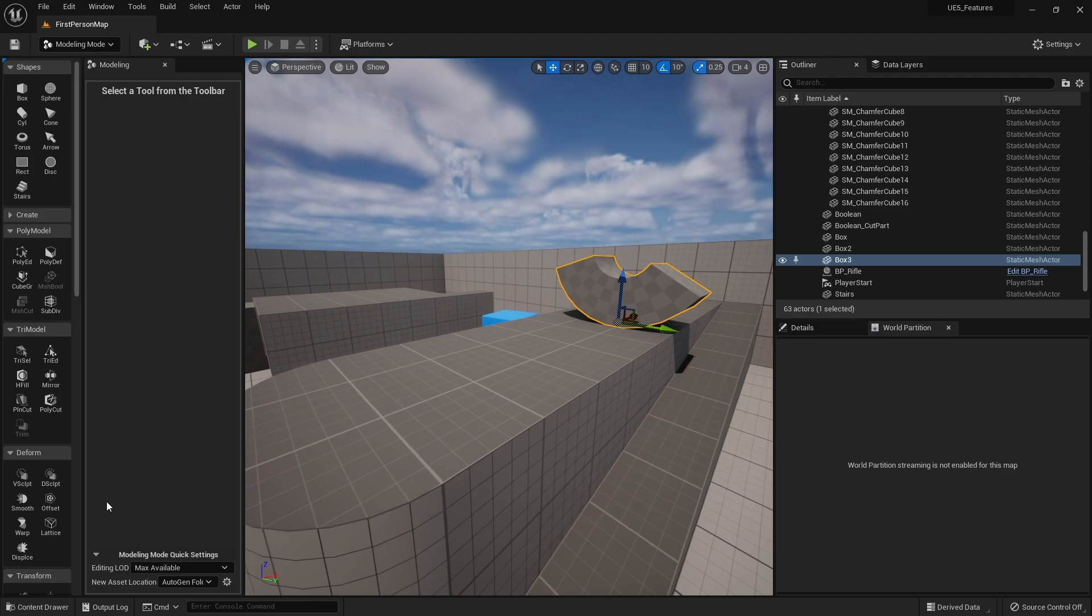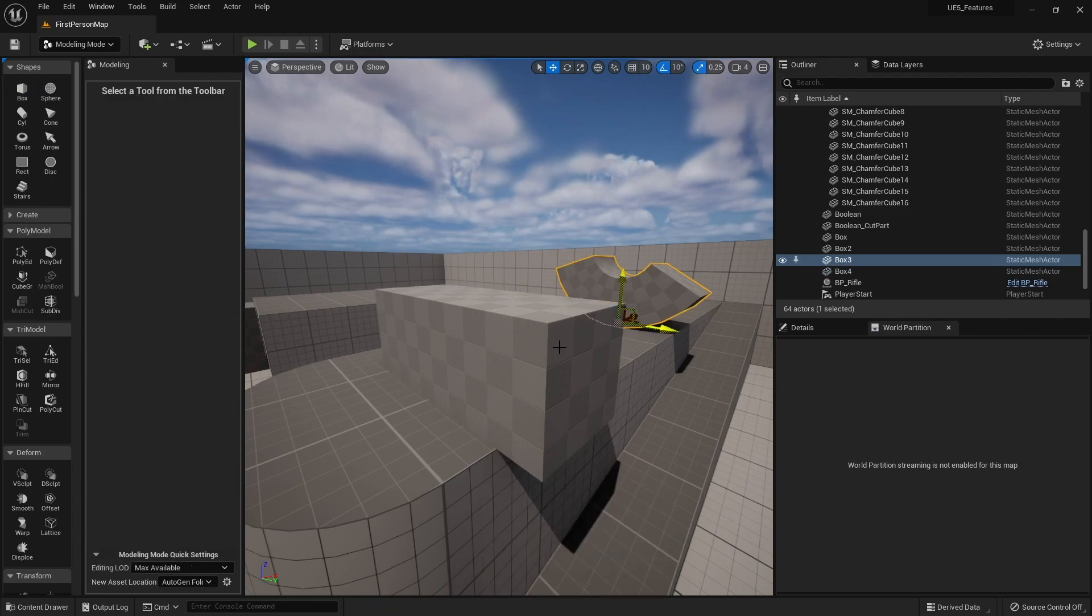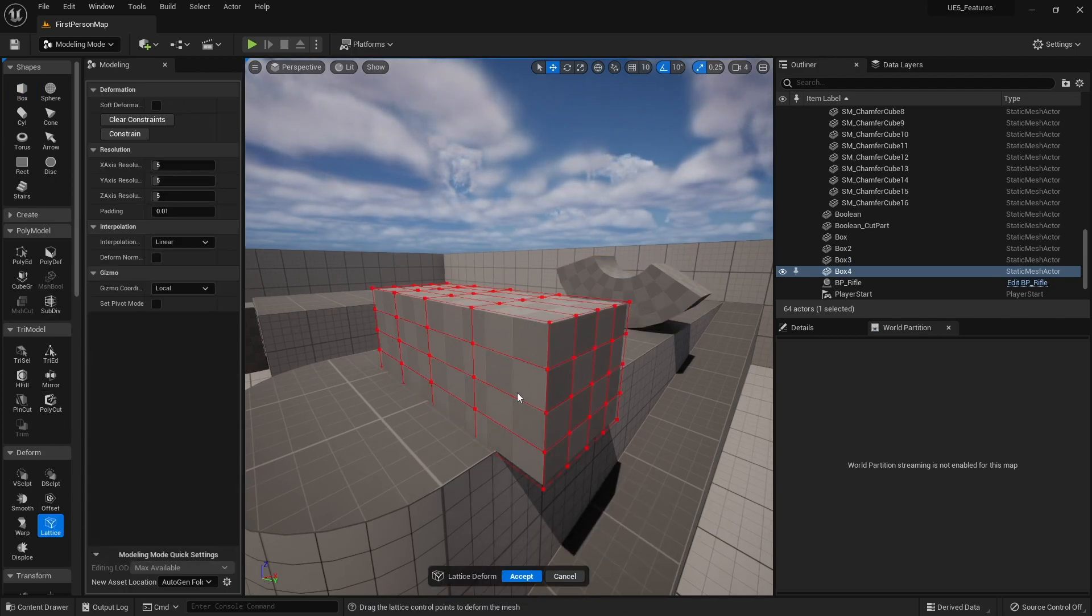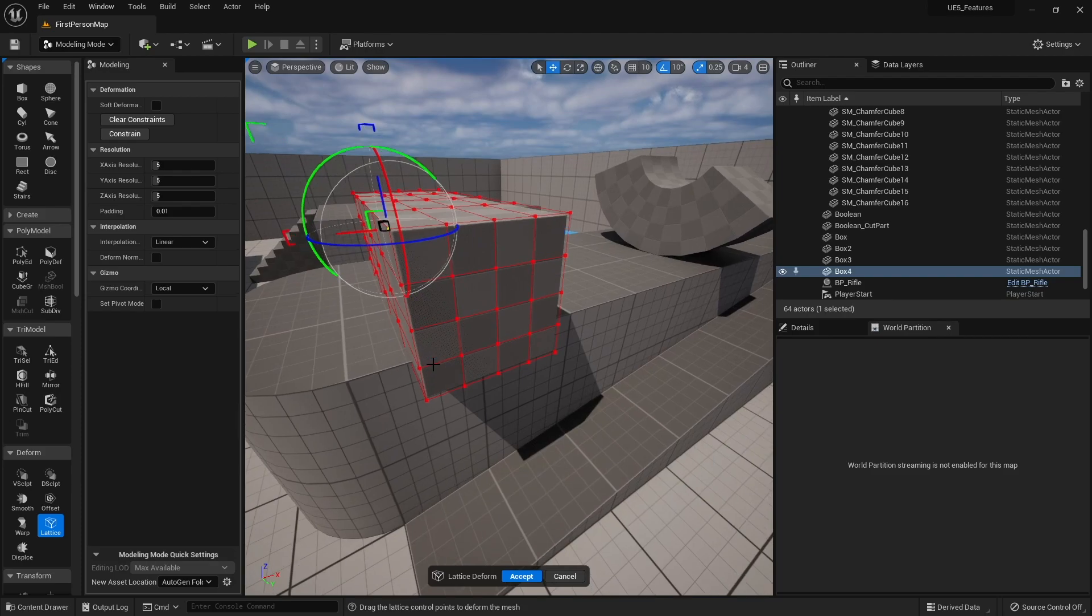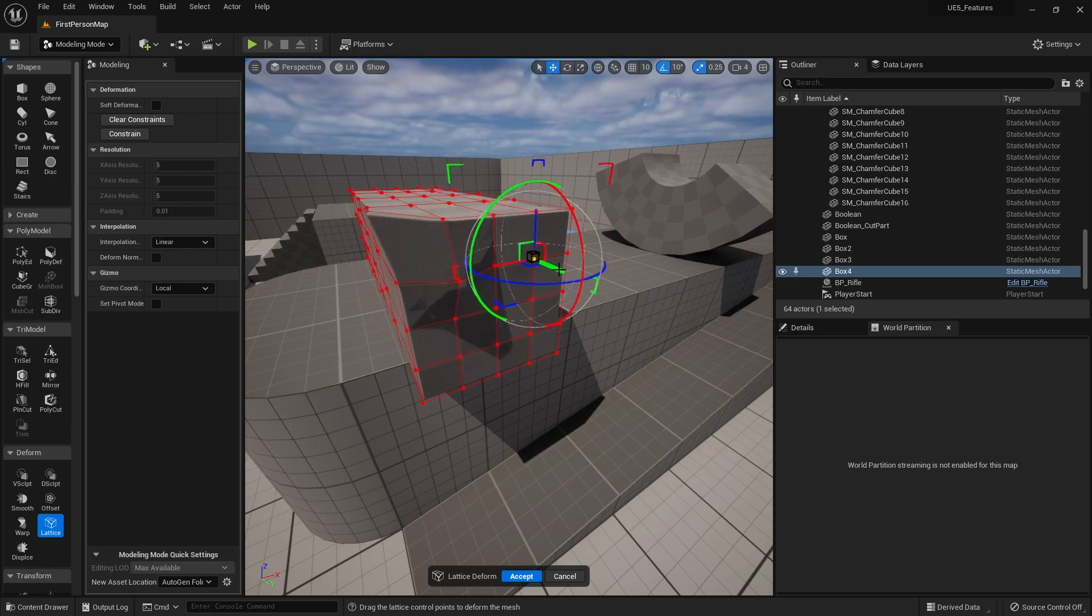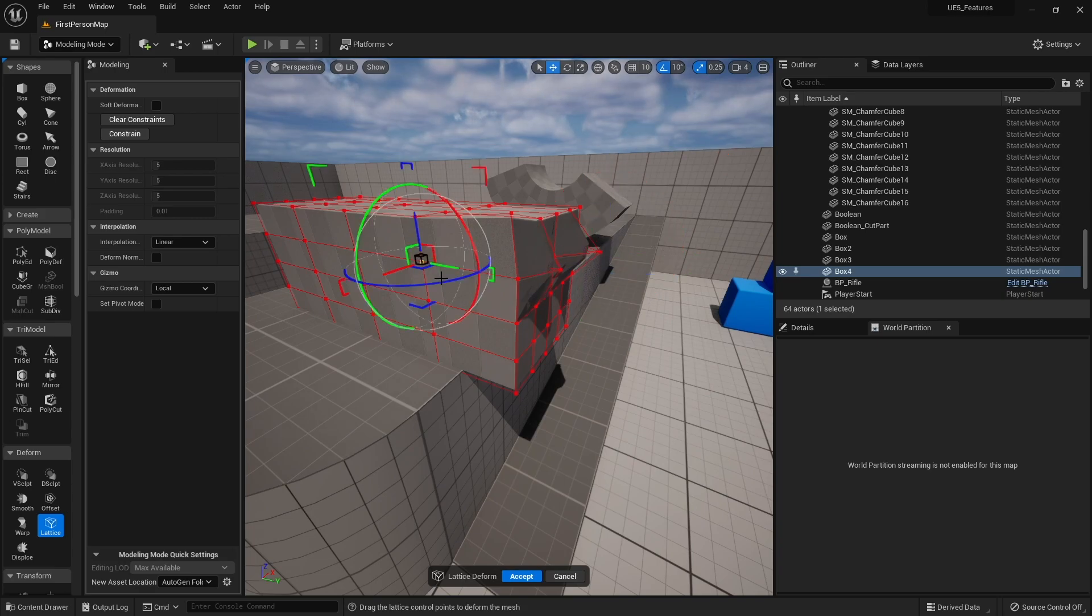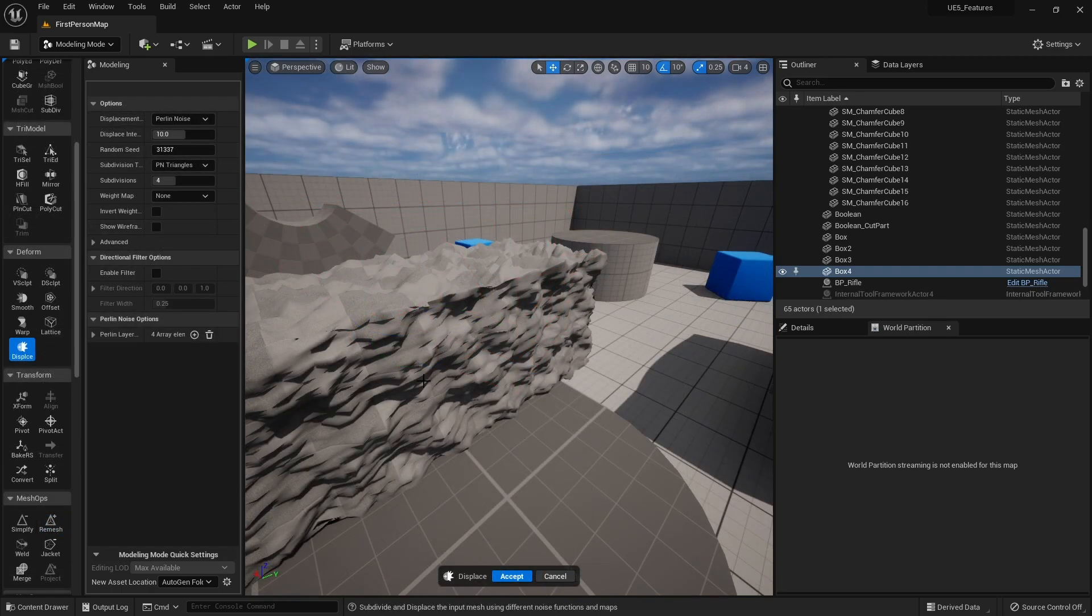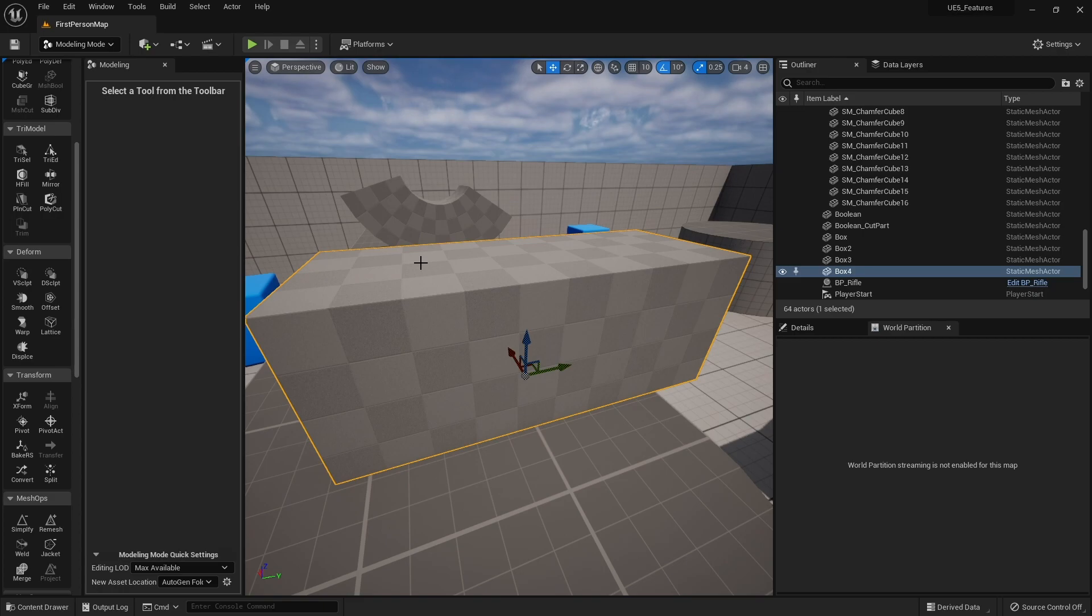So you can do some pretty unique little shapes. Again, all collision all set up for you. The other thing we've got is lattice. So if I do that again with another block in here, again the more vertices you have the better. I'm gonna go to lattice. And this one, you can kind of see what's going to be doing now. I can click on the individual vertices of this lattice here, I can drag them about, and it will deform that part of the shape.